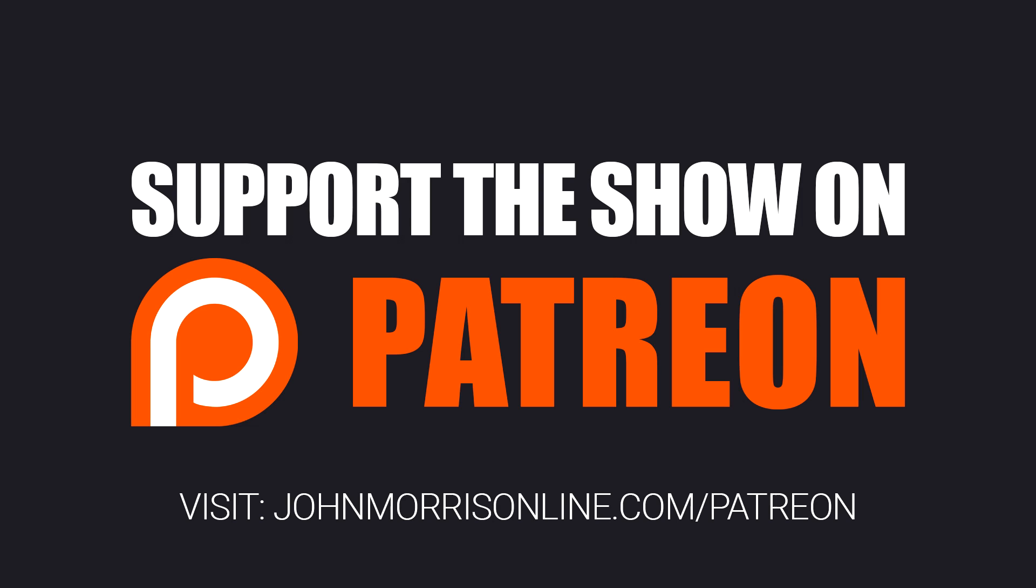Also, as you get value from the show, consider becoming a supporting listener on Patreon because you'll help keep the show free for everyone. And you'll get access to exclusive courses, source code, and Q&A sessions available only to supporting listeners. Visit JohnMorrisOnline.com slash Patreon. That's P-A-T-R-E-O-N to become a supporting listener.